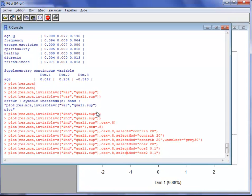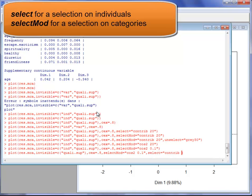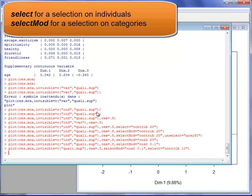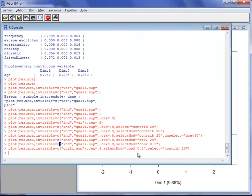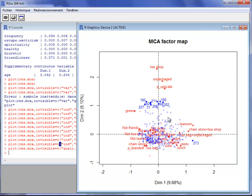I can draw a graph that also includes individuals, selecting only the 10 individuals that contribute the most. The result shows categories with good quality of representation along with the 10 highest-contributing individuals. The other individuals are drawn with some transparency. This can be very useful when you have a lot of individuals.